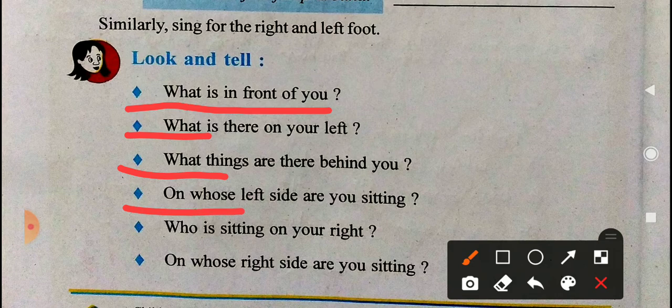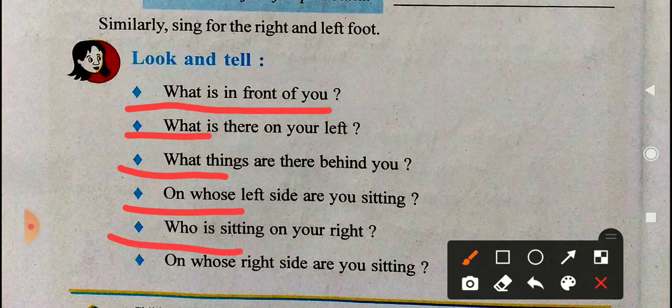On whose left side are you sitting? Maybe your friend — 'I am sitting to the left of Rohan / Sita / Mita' — whatever your friend's name is, you have to write that. Next question: who is sitting on your right? On my right side is sitting my best friend — write your best friend's name.